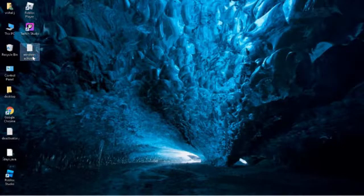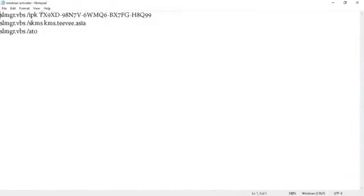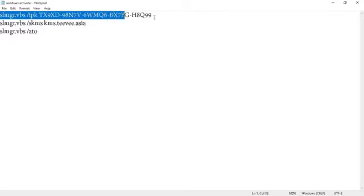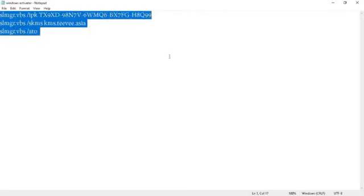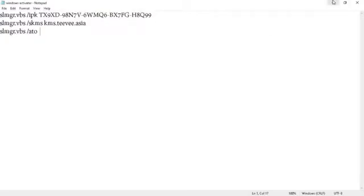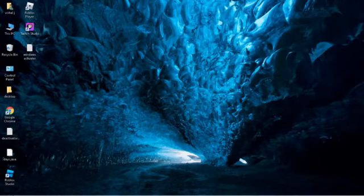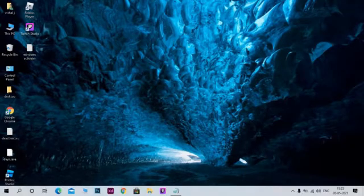What you have to do is a simple trick. You need a code, and you can see the code in the description. There will be three codes. Copy the three codes and put them in Notepad.